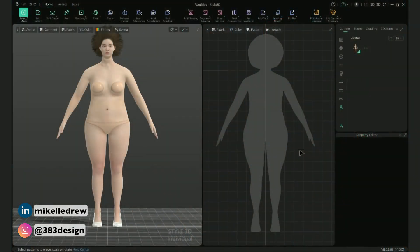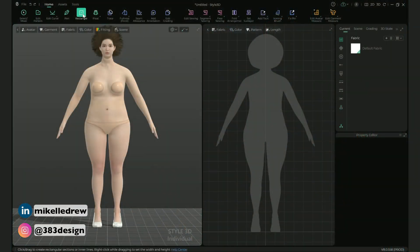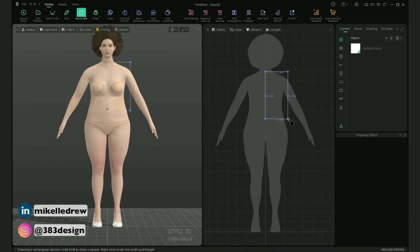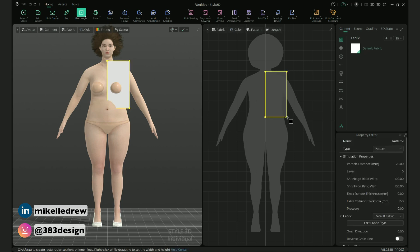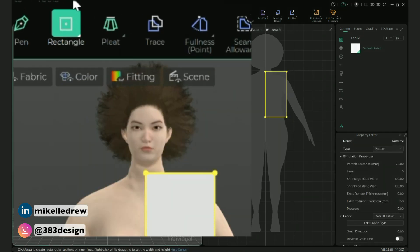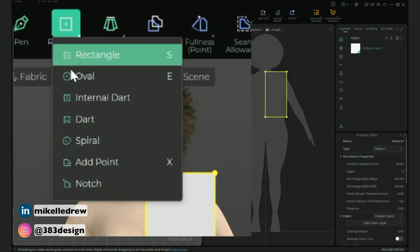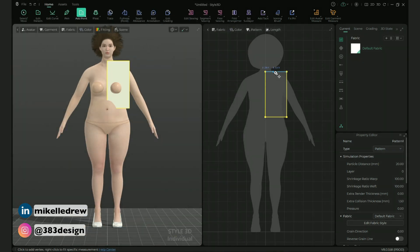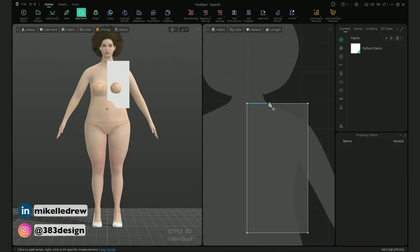Let's start with the rectangle tool. In the 2D window I'm going to draw a rectangle starting at the center front neck and stopping around the waist, making it a little wider than the shadow of her body in the 2D window. From there I'm going to choose the add point tool and add a point about midway at the top of the rectangle and a little below the armhole on the side of the rectangle.